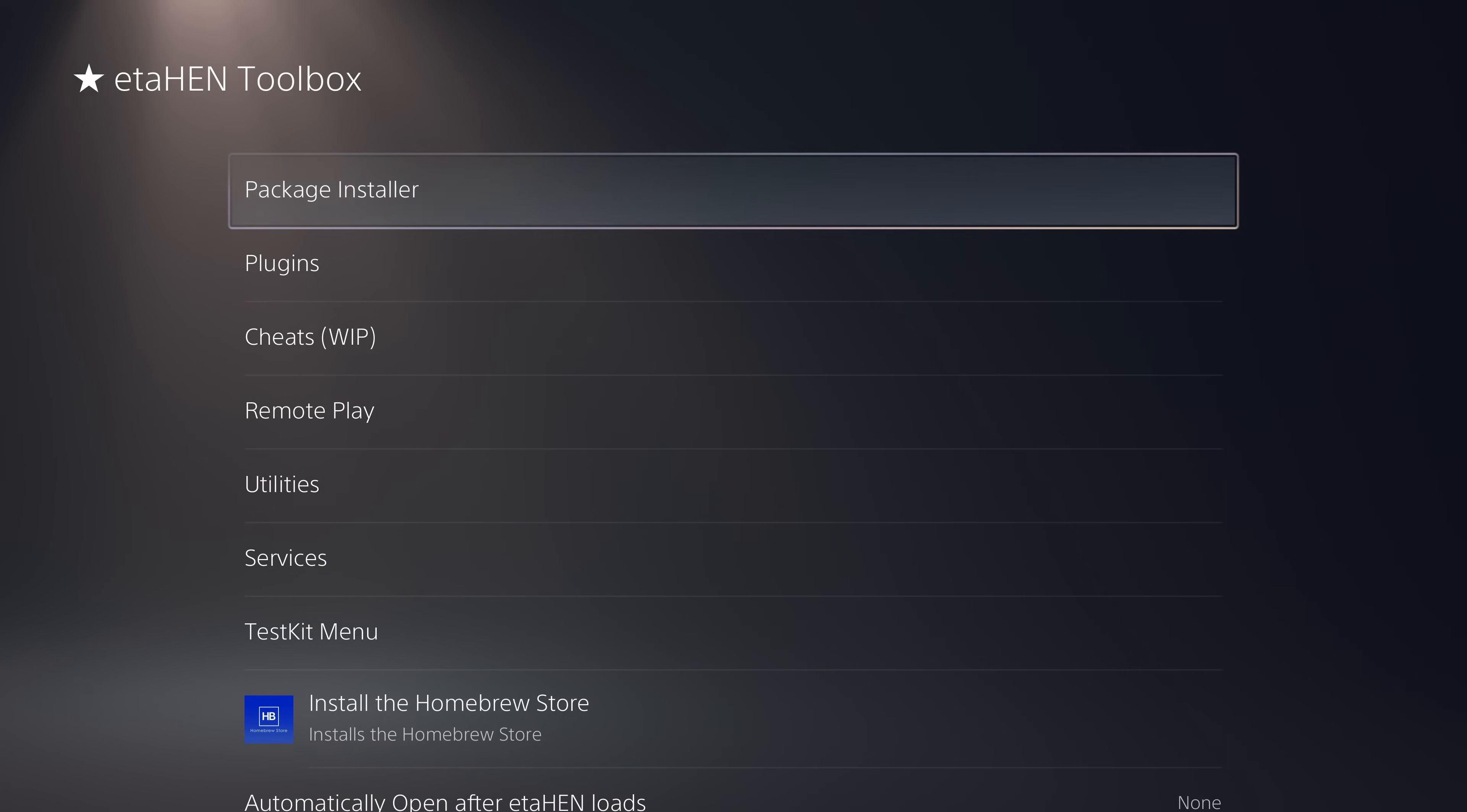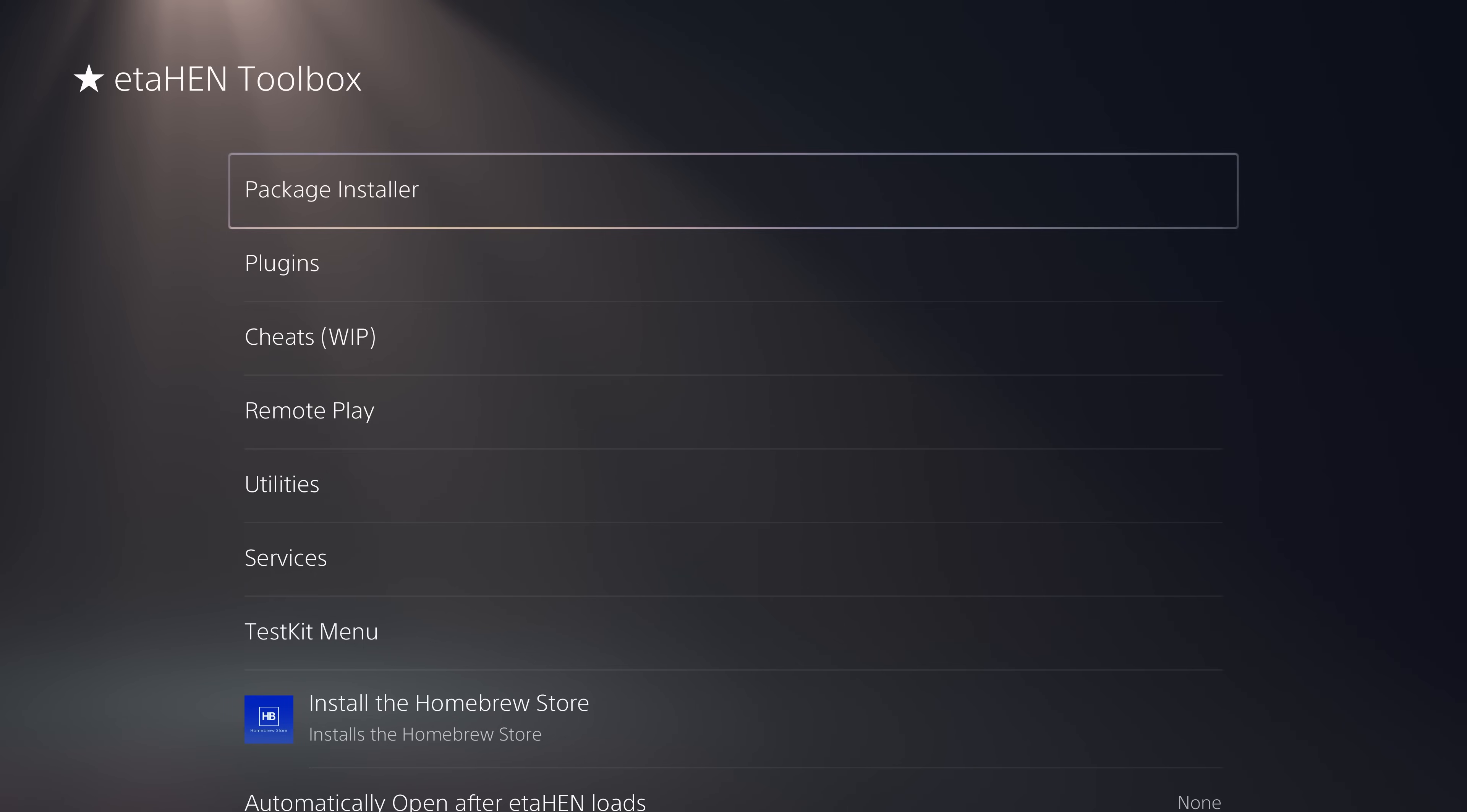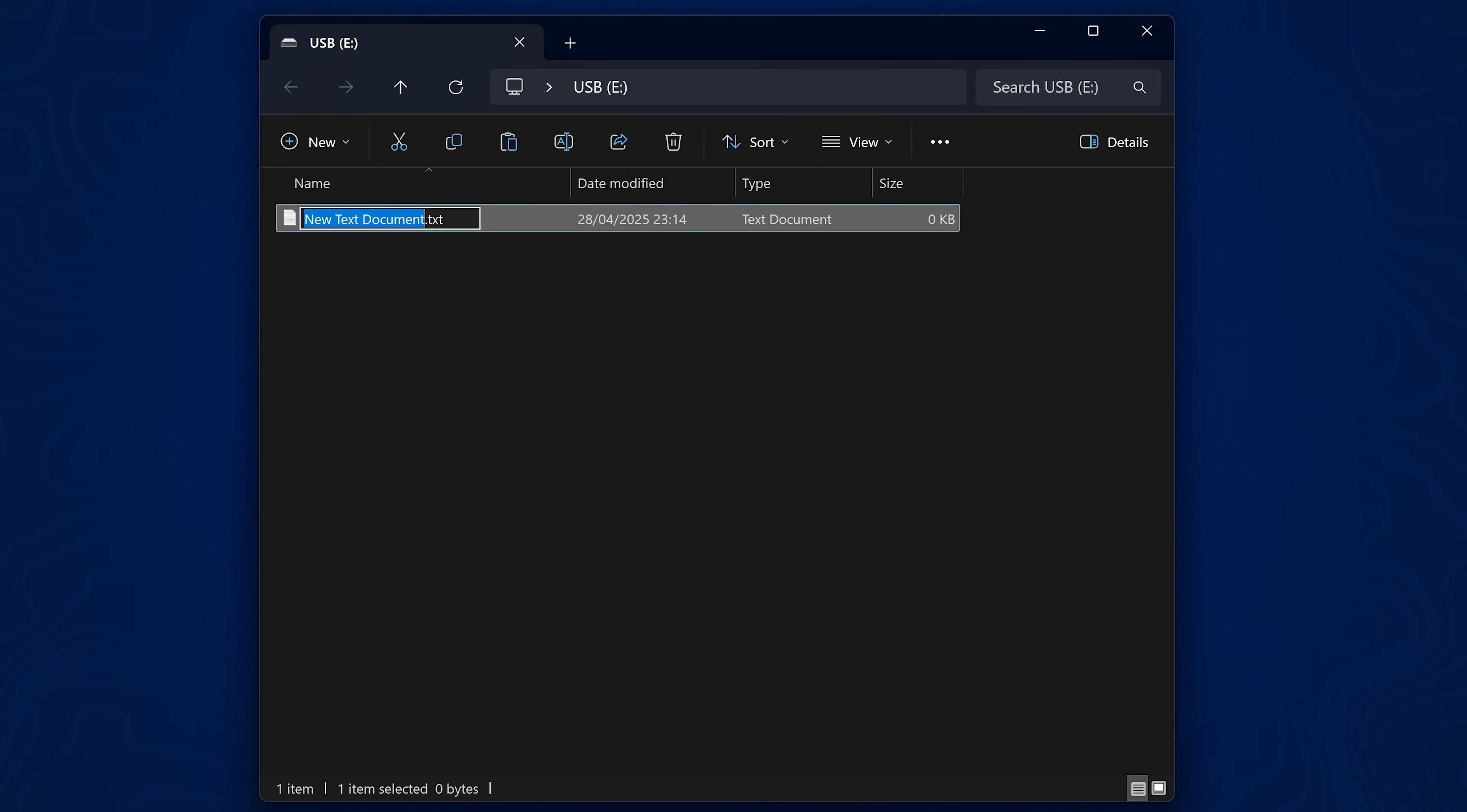Now another hidden option that's been added in here is the ability to disable case stuff completely. So if you want to load eta hen on its own without case stuff whatsoever—now why would you want to do this? Well, if you just want access to the plugins and the cheats but without case stuff running at all, if you're just running retail games and you don't want the performance impact of case stuff at all without having to pause and unpause it, you can disable case stuff completely by just putting a file on the root of a USB drive called 'no_casestuff' with no file extension or anything.